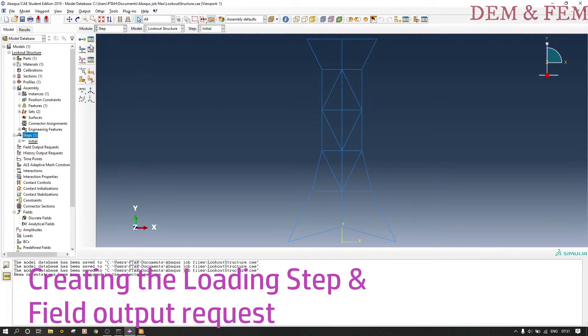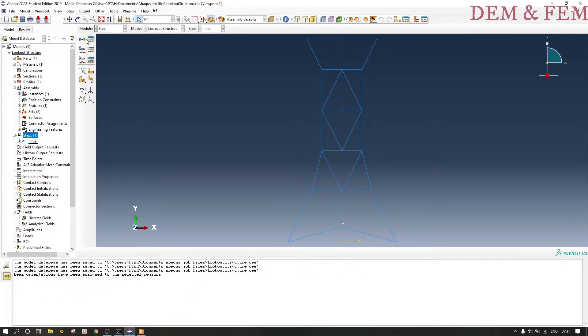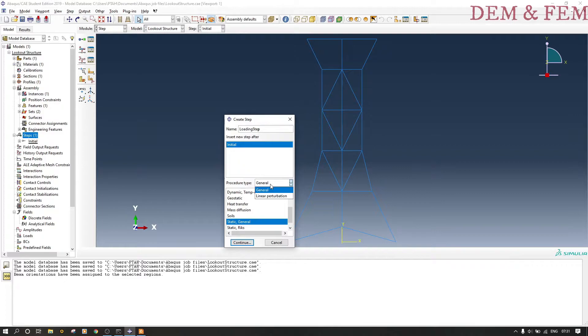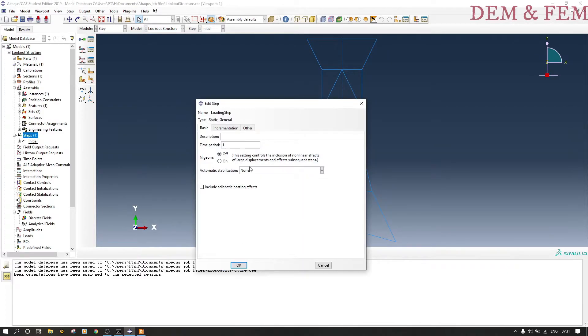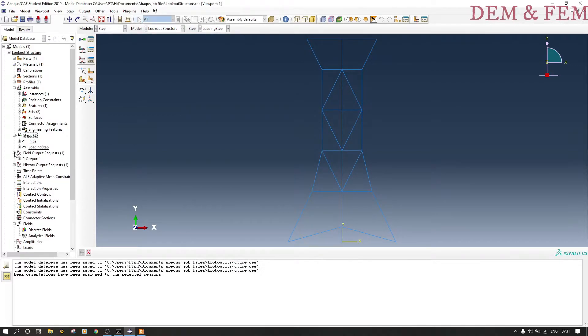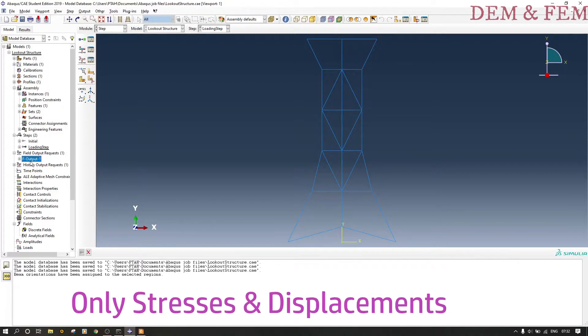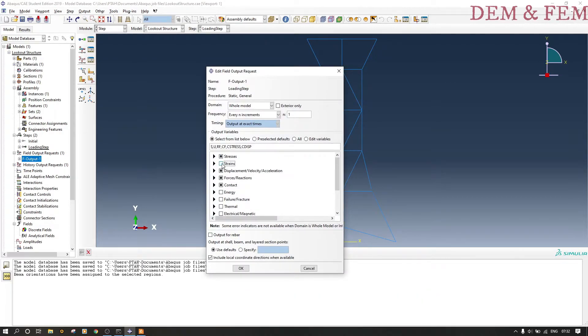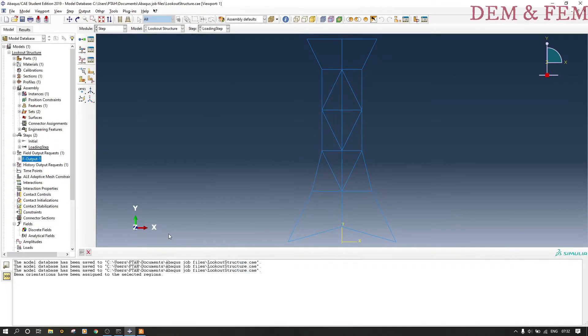You can see the field output request is not yet active—it's because we have not put the loading steps. Now we go to the step. By default it's usually initial step—that's where we put our boundary conditions. Now we put the loading step, this is where we're going to put our loads, even our gravity. We select static general. Field output request is now okay, but we only need stresses and displacement. Right click edit, unselect and select strains and contact—just leave displacements and stresses.